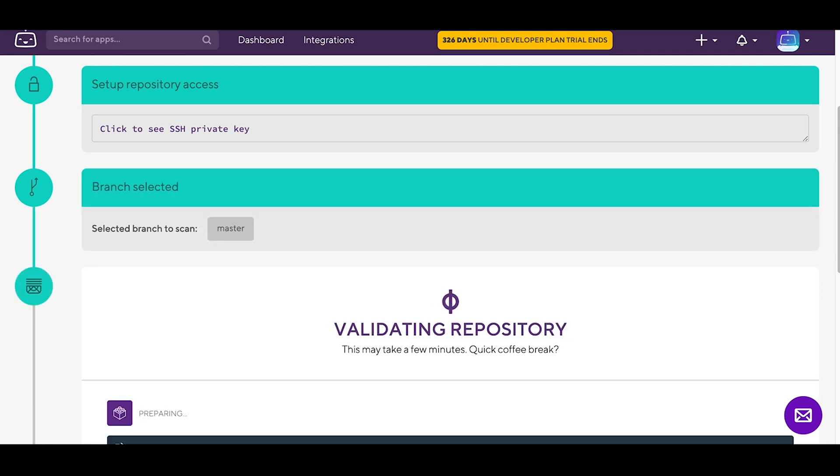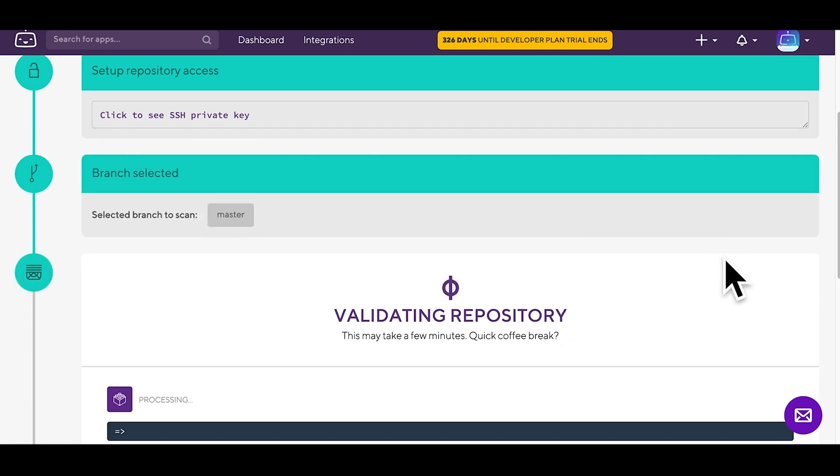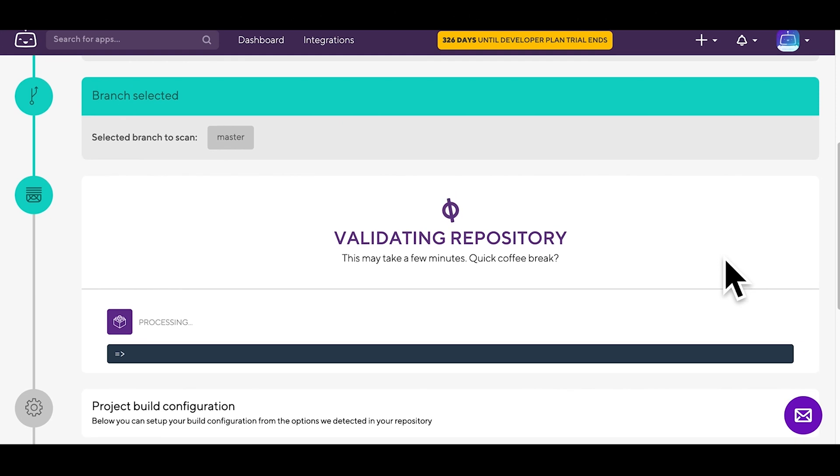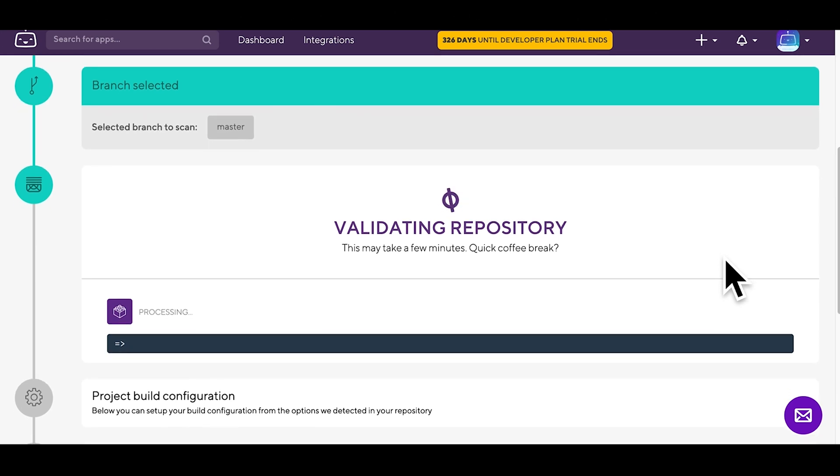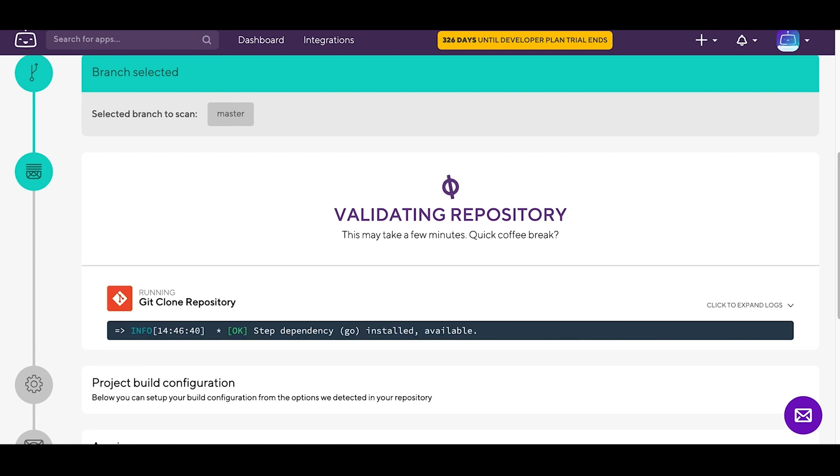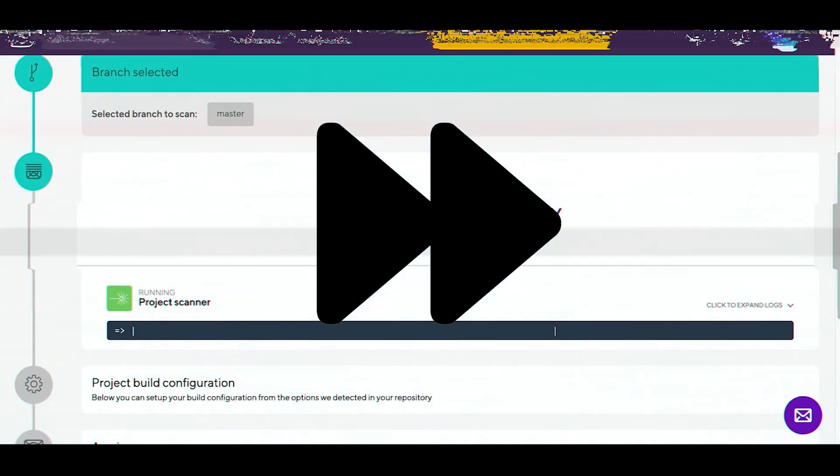And now the validation of the repository is running. Bitrise will check if it's fully accessible and will also look for your project type. The result is used to create the best configuration for your needs. Let's fast forward a bit.